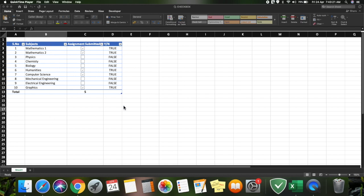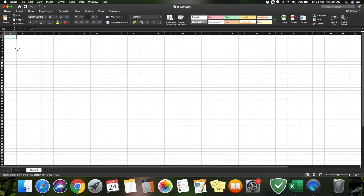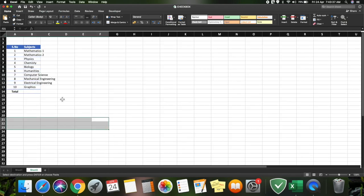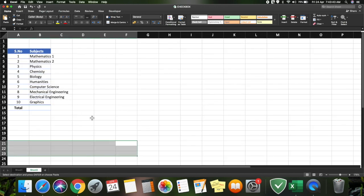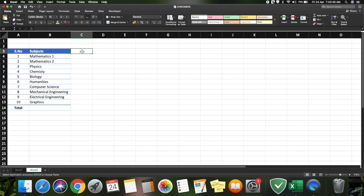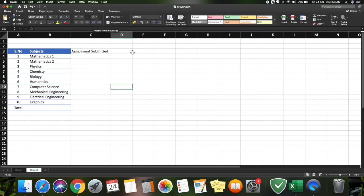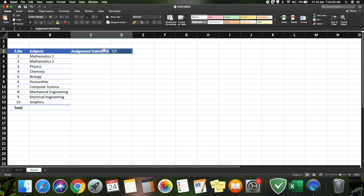Let's see how to build this kind of checkbox. I'll copy this information, get a new sheet, and zoom in a bit. I'll add new fields like Assignment, Submitted, and True or False. Just shade the fields in.